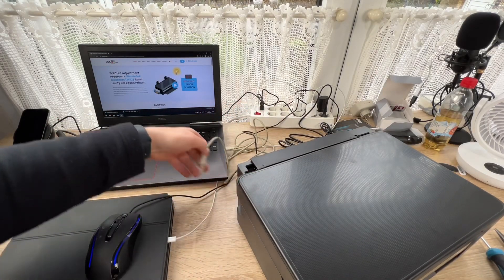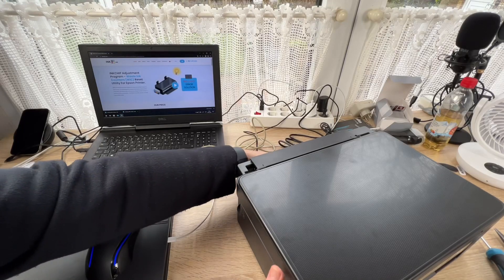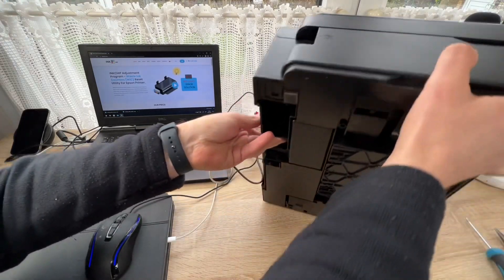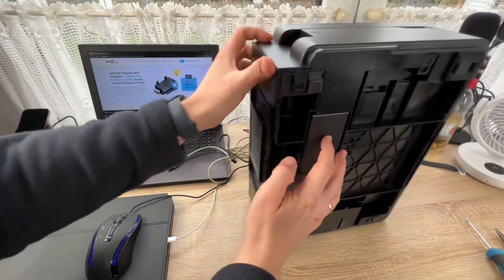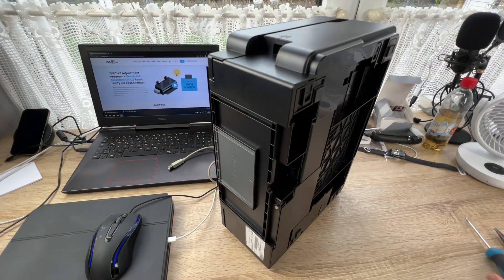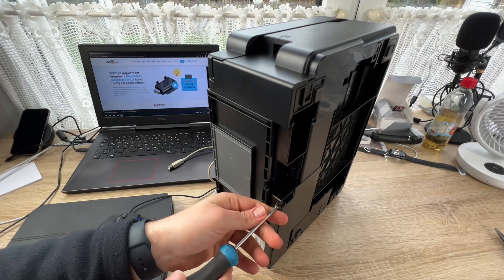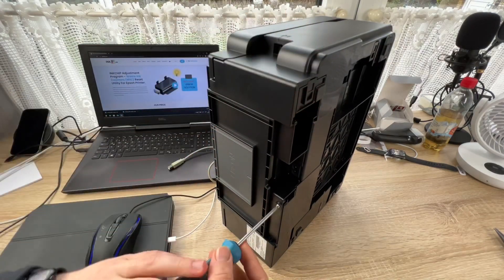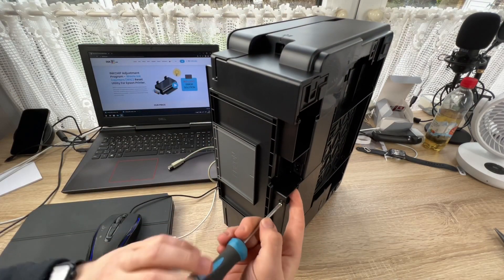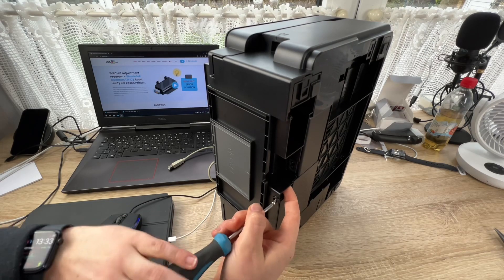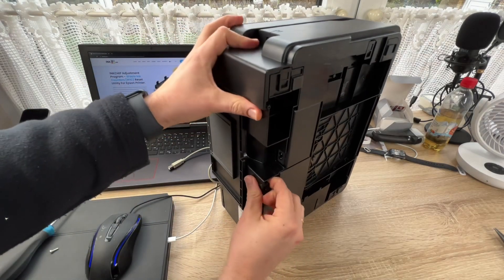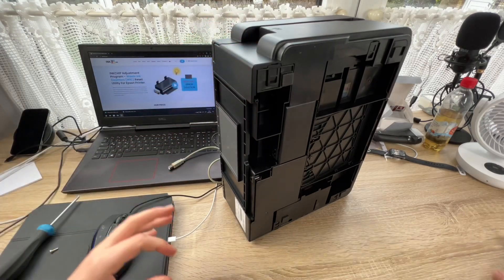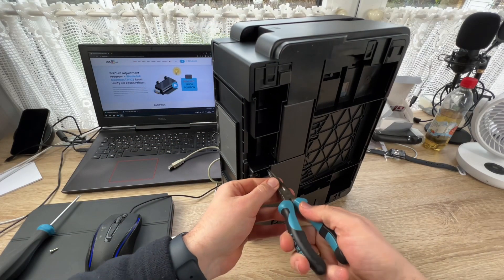So perform this: switch off the Epson printer and unplug the device. Then you can see on the back side of your printer there is one screw. Unscrew this screw.